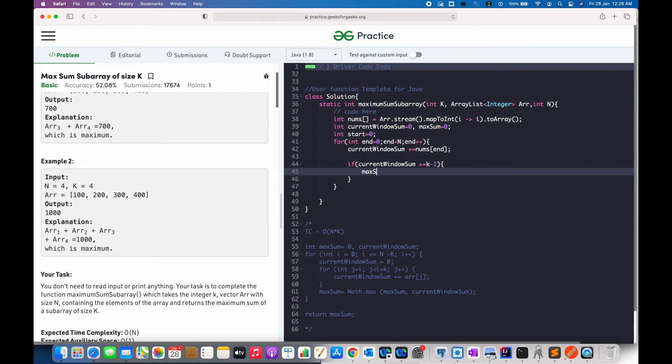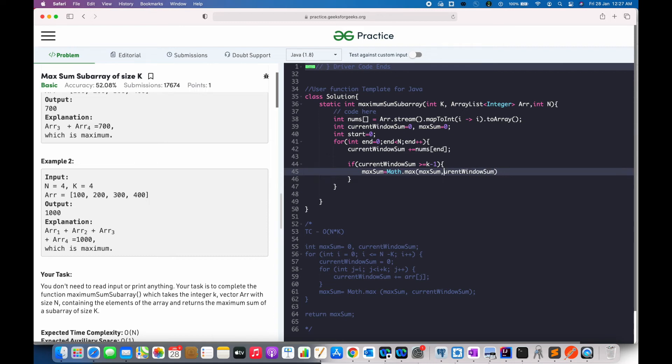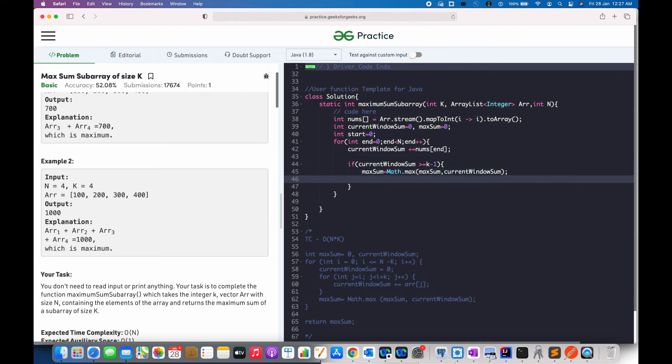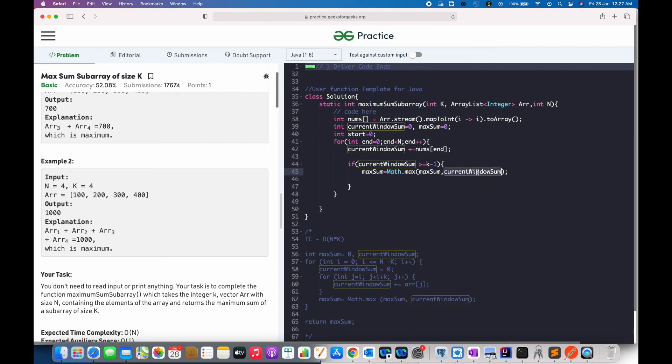So, here, first we will update our max sum if required. For that, I will be using math operator. Next, once we have updated the max sum, the second step is to subtract the first element from the current window sum.